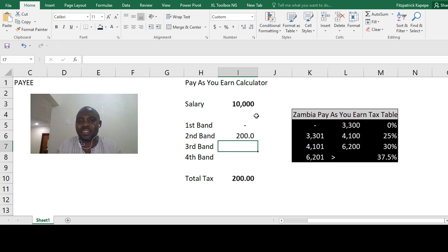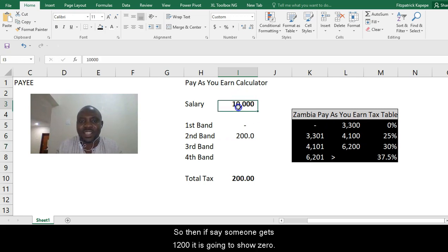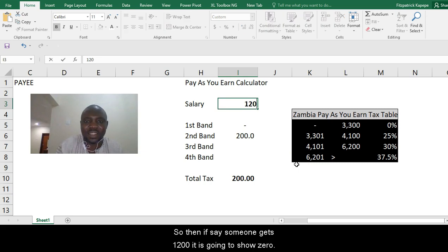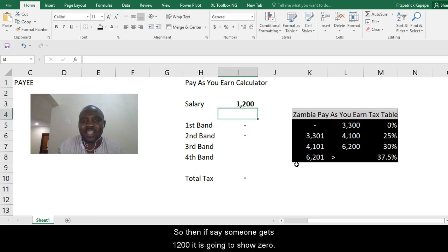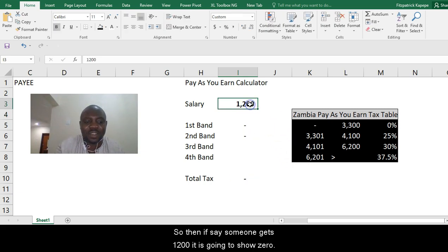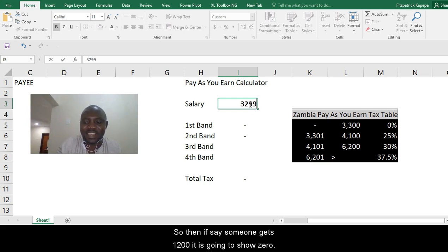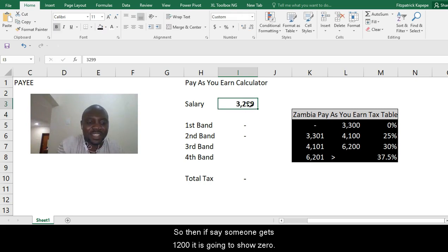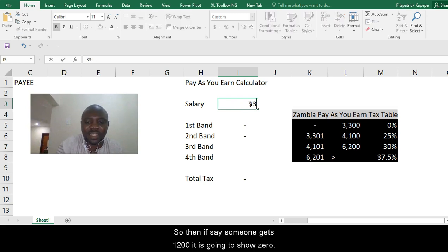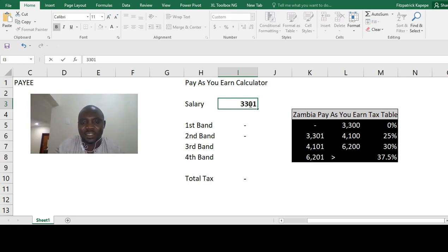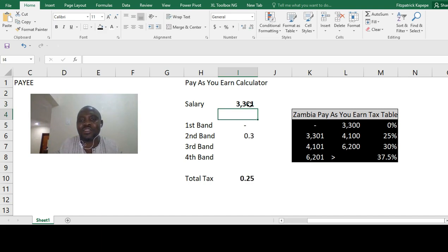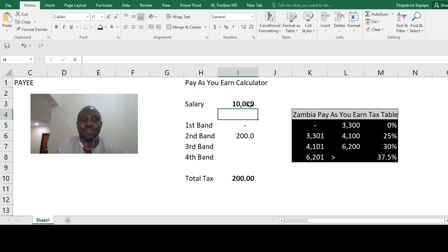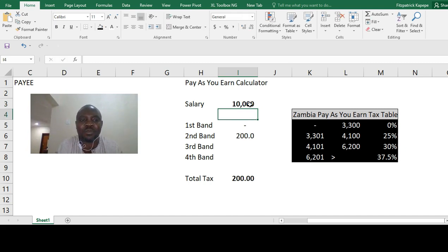So this is what it is. Then if someone gets 1,200, it's going to show zero. If someone gets 3,299, it's going to show zero. If someone gets 3,301, it's going to show that number there. I guess now you understand why we are putting maximum in this particular formula.